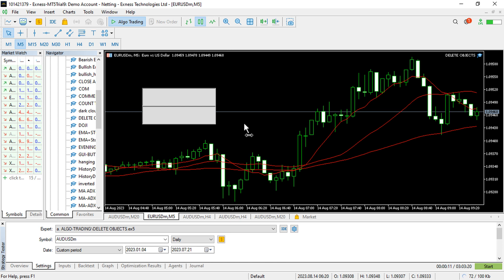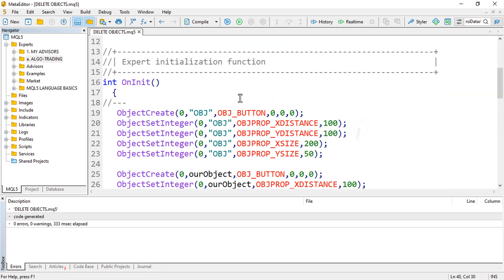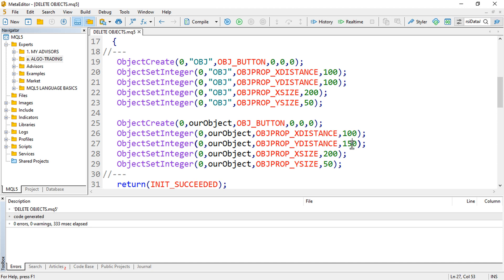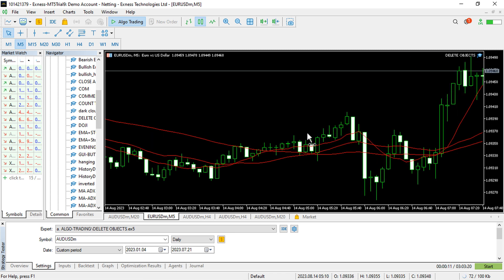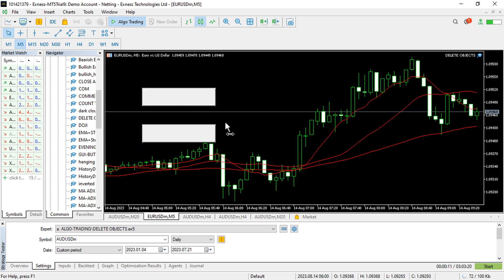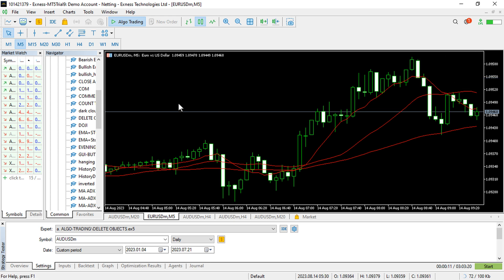The two objects look very similar — let me push the second one a little lower, maybe 200 pixels down. Compile again and wait for the objects to be created. Now we have the first object and the second object, and if I go ahead and remove the EA, every object is deleted.